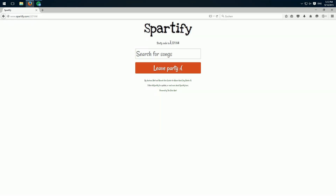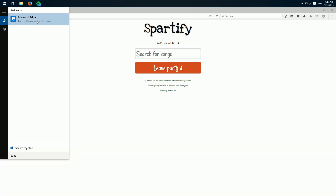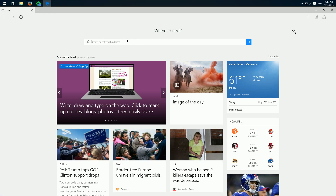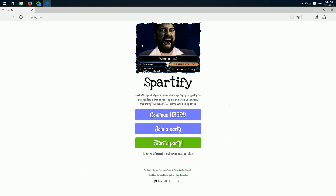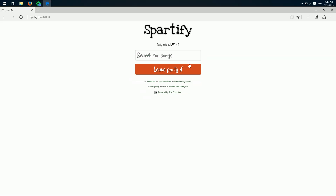They need this party code. I'll copy this code because I'll join the party with another browser to emulate another person. So here we click "Join a Party" and enter our code. Join.